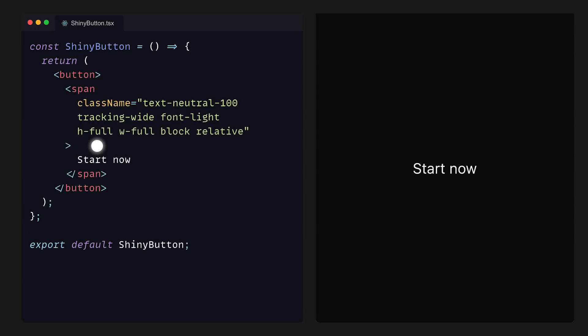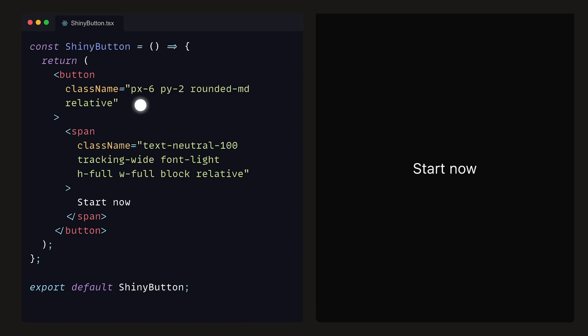Let's then give the span tag a height and a width of 100%, a display of block, and position to be relative. As for the button elements, we can provide the class names padding on the x-axis of 6, padding on the y of 2, a medium-rounded border radius, and a position of relative.